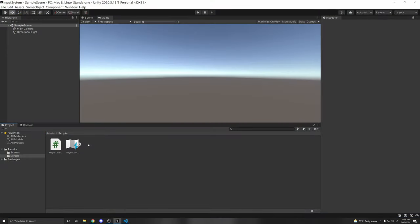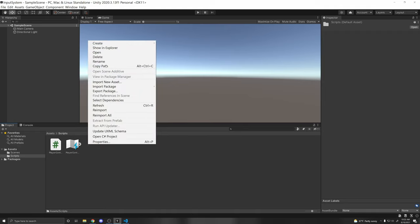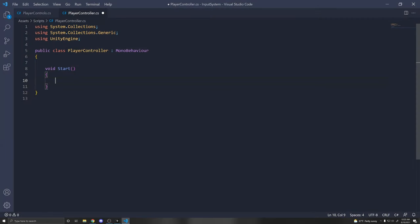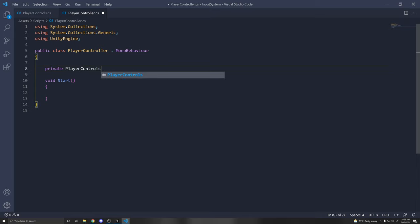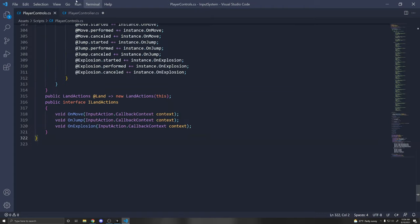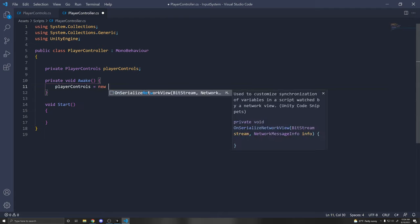There's also an interface you can inherit from with functions called when you Move, Jump, or trigger Explosion. I'll show this method first, then show how to use the Player Input Component, which is the recommended way. Create a C# script called PlayerController. First, get a reference to PlayerControls: 'private PlayerControls playerControls;'. Then instantiate: 'playerControls = new PlayerControls();'.